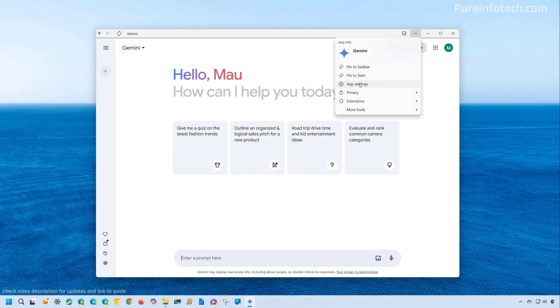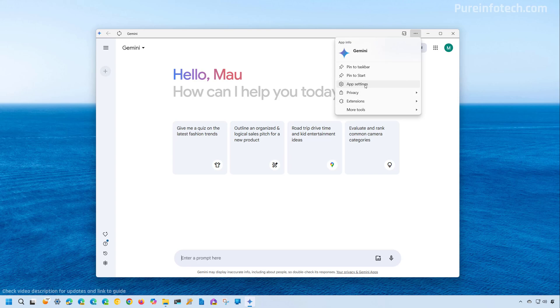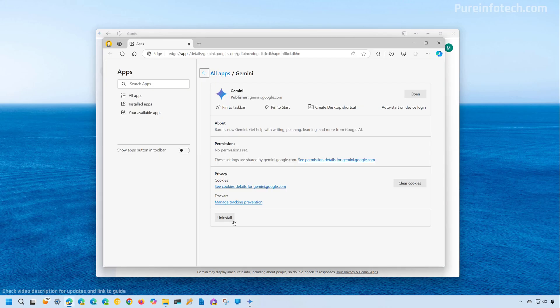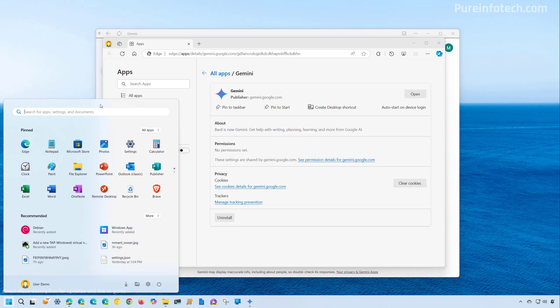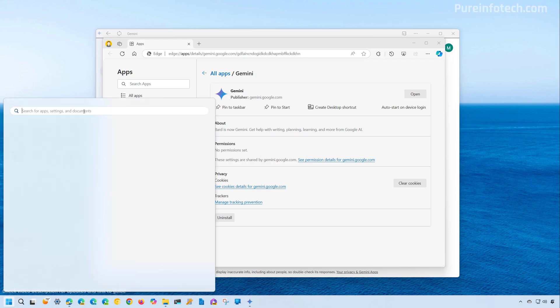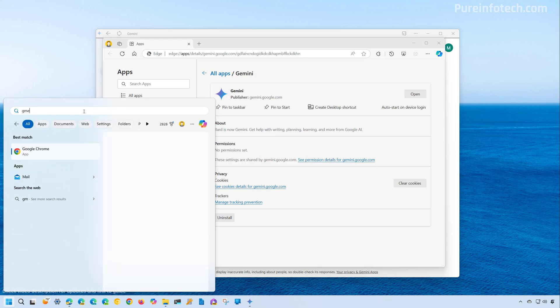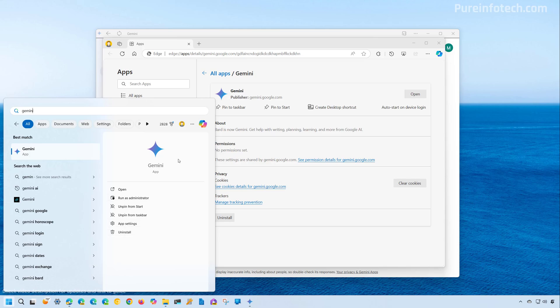And then you need to go to app settings. And from here, you can click the uninstall button. Now, if you are on the Start menu, when you look for the app, you will have the option to uninstall it.